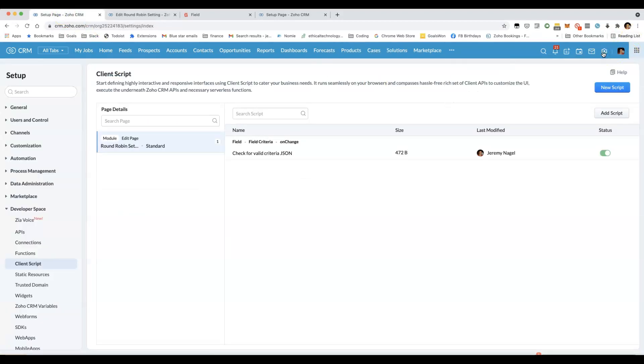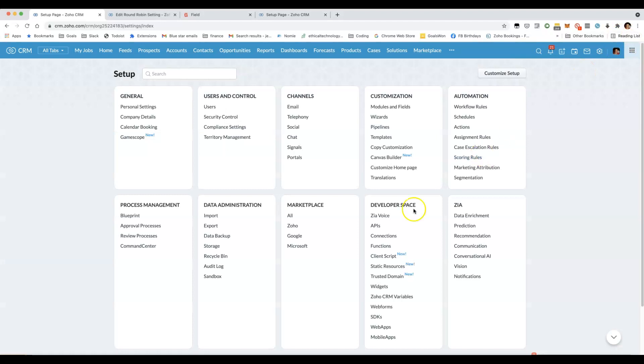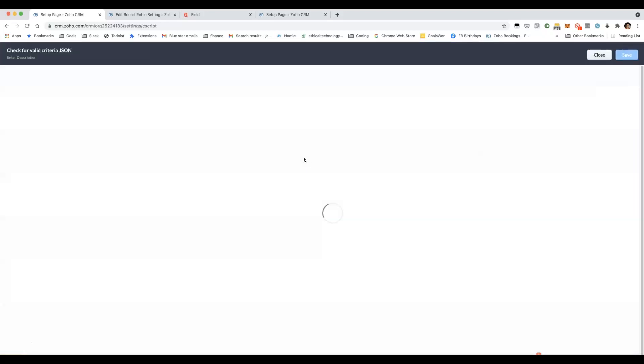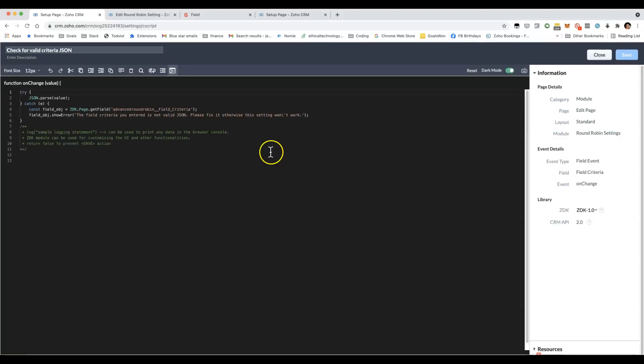The way this is set up is if you go to the setup page under Developer Space, Client Script, you've then got a new section here. I can show you this one where I can write code in JavaScript.